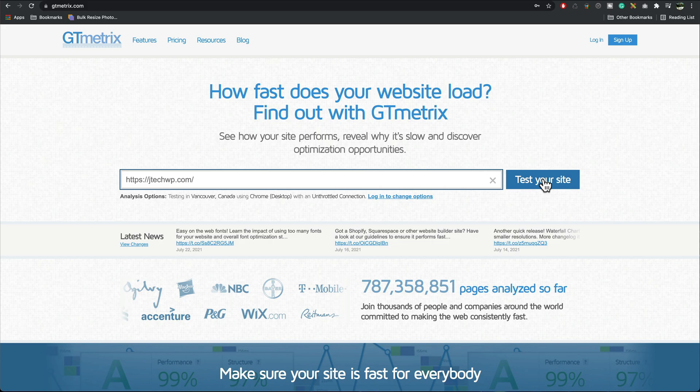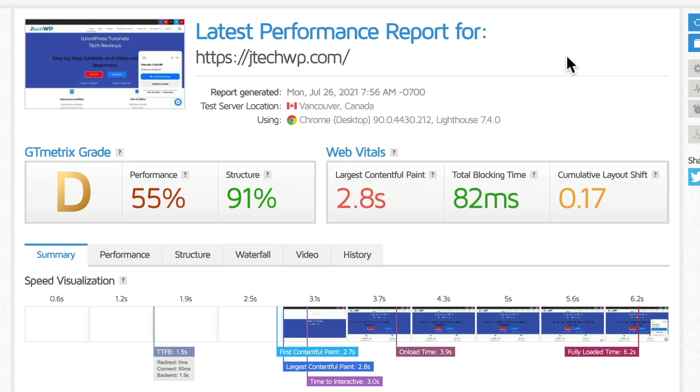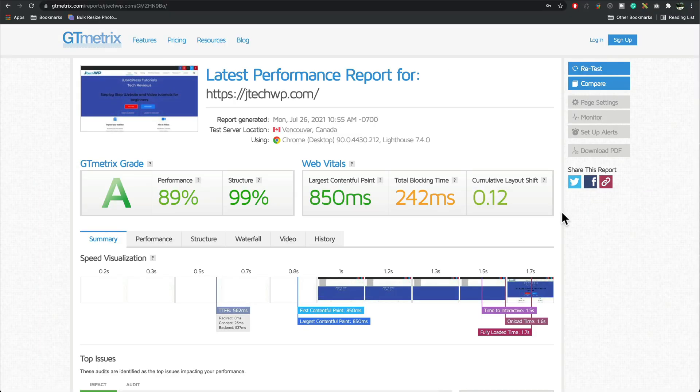Please make a note of your site speed at the start of the tutorial and then see what you get at the end and let me know in the comments below how much faster your site is.